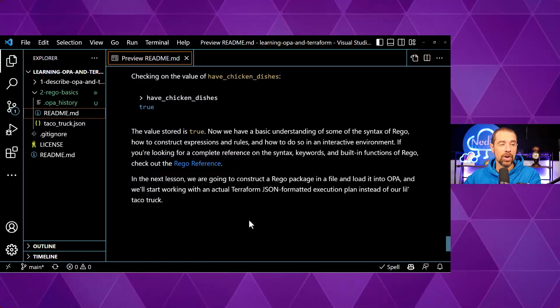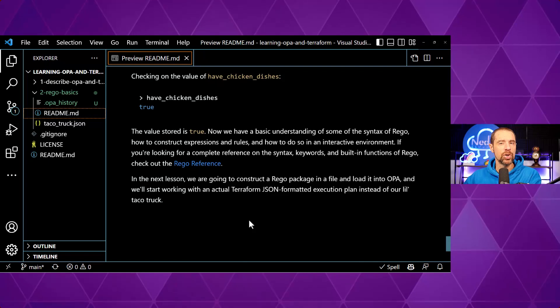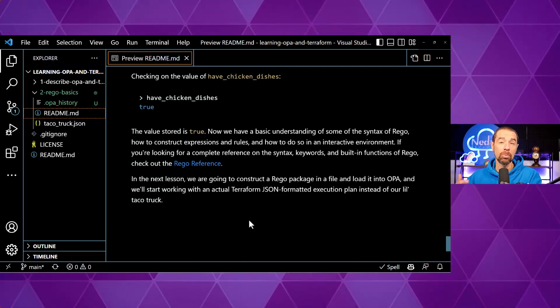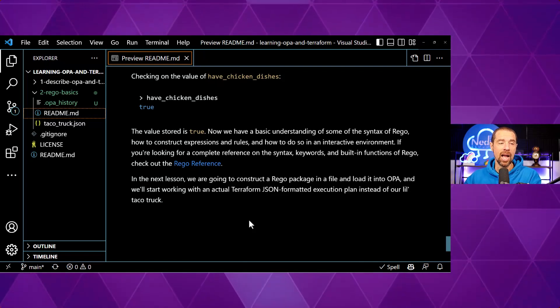There is a bit more to the language, and I'd recommend checking the link at the bottom of this readme to the Rego reference, where you can find all the syntax, special keywords, built-in functions, and some suggested exercises to get more comfortable. I hope this has given you a good start. In the next video we're going to apply that knowledge to actual Terraform JSON-formatted execution plans and use it to test for policies we might want to apply.